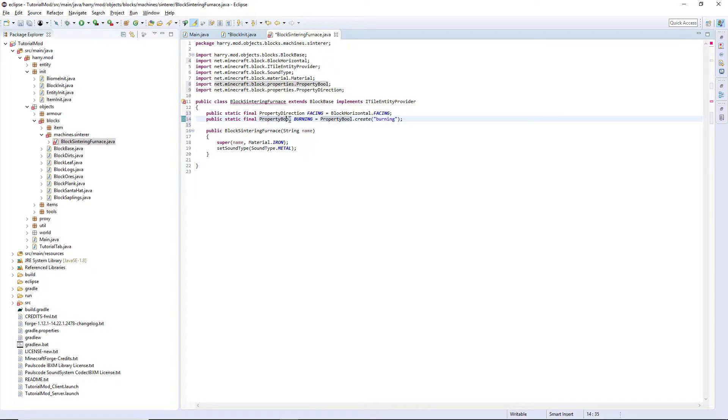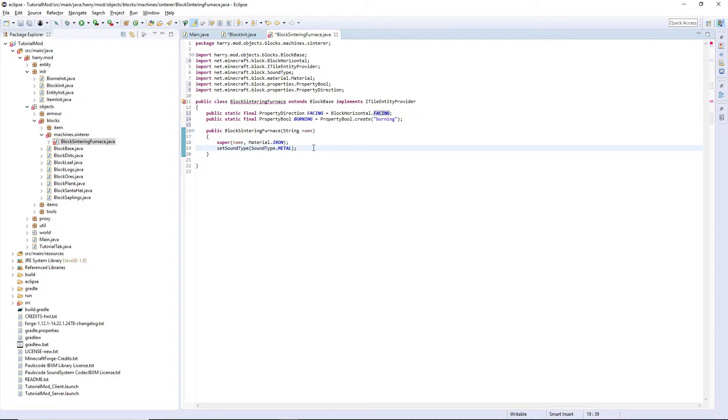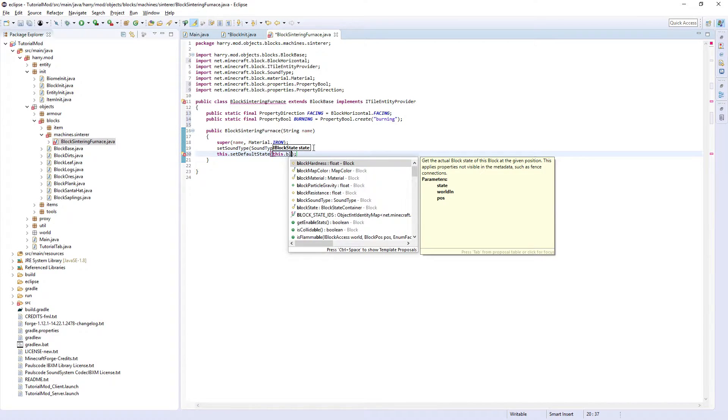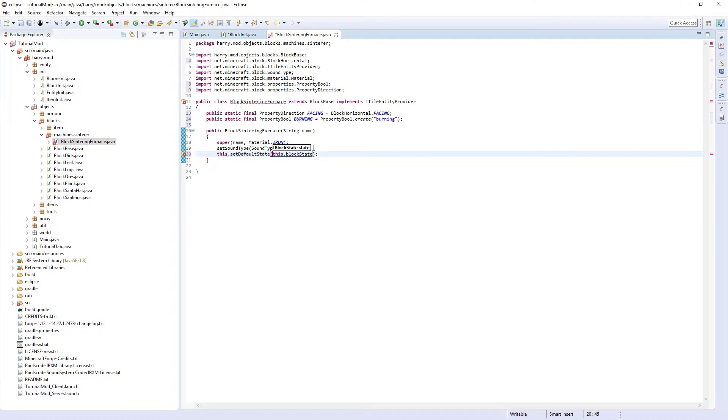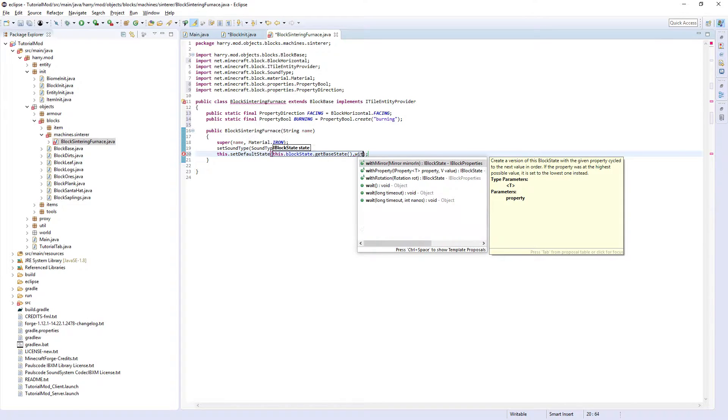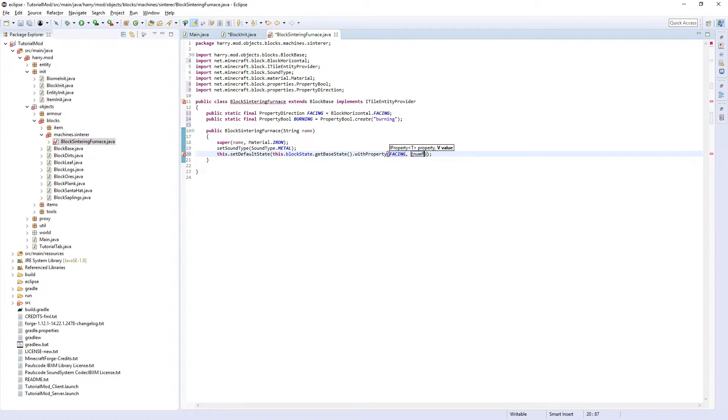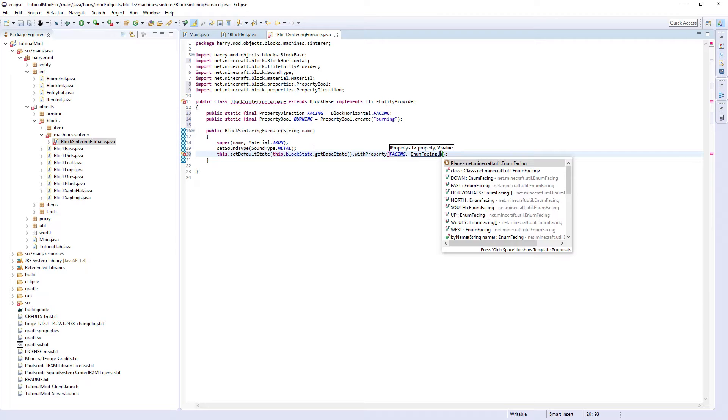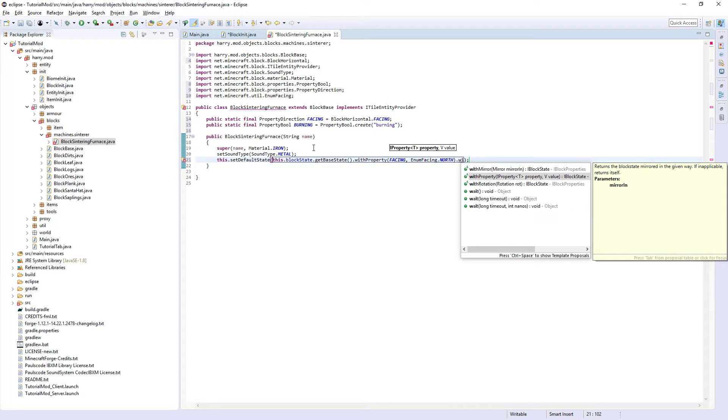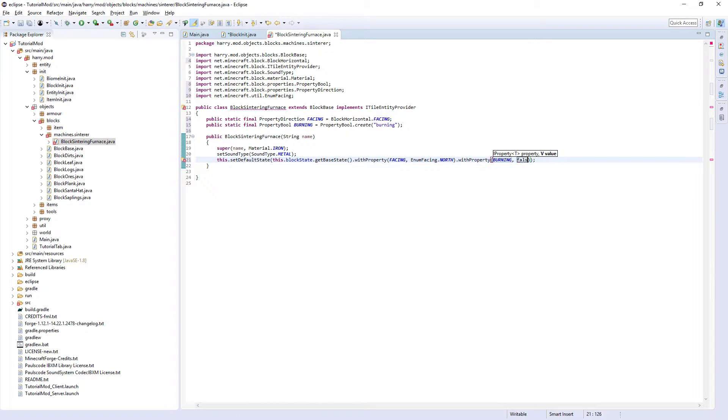The property boolean can be returned true or false, if it's burning or not. So if it's active. Since we do have these properties, we're going to have to set the default state. So this dot set default state to this dot block state dot get base state dot with property facing. It's going to be default to north, enum facing dot north. And once again with property burning, and it's going to be defaulted to false. As normally, it's not going to be active.